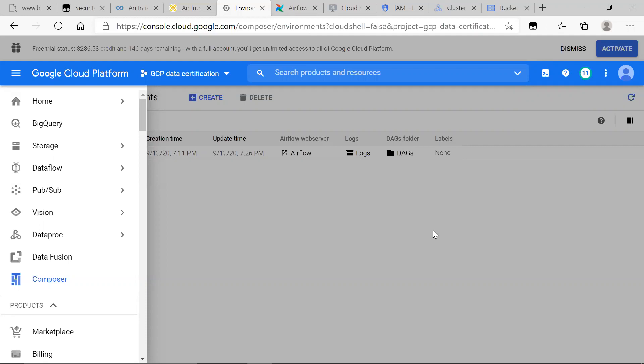And say you're not working on these one by one. Say you're working on these all together in one big project, in one big organization at your job. You're going to need orchestration, which means organization and scheduling. And you can get that done with Google Cloud Platform Composer.